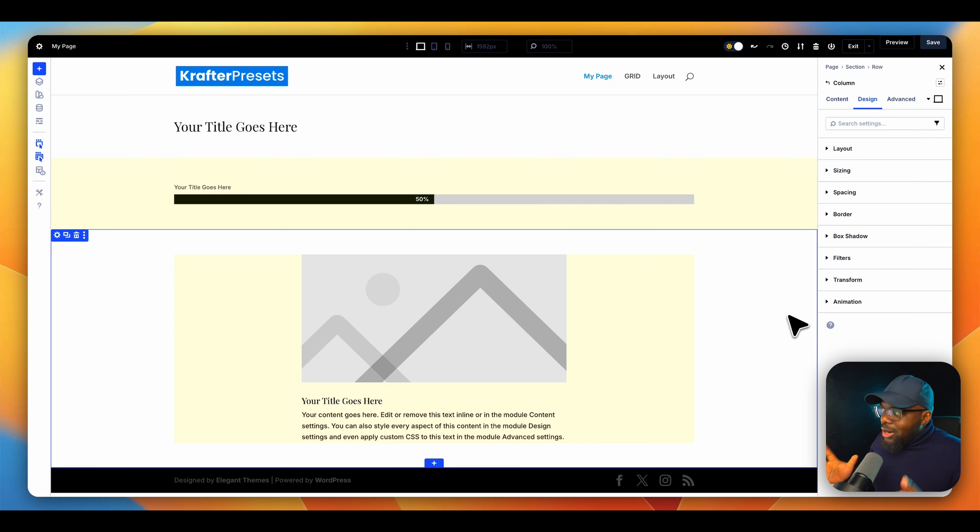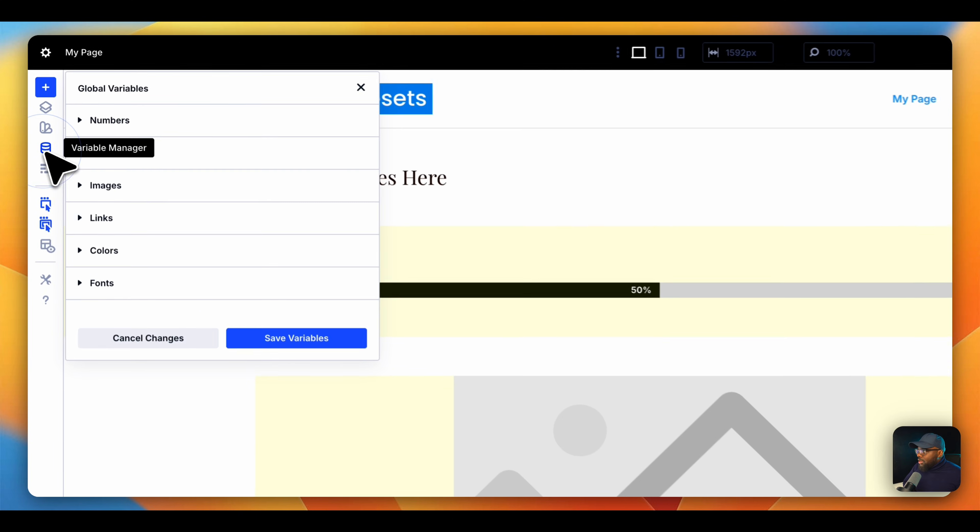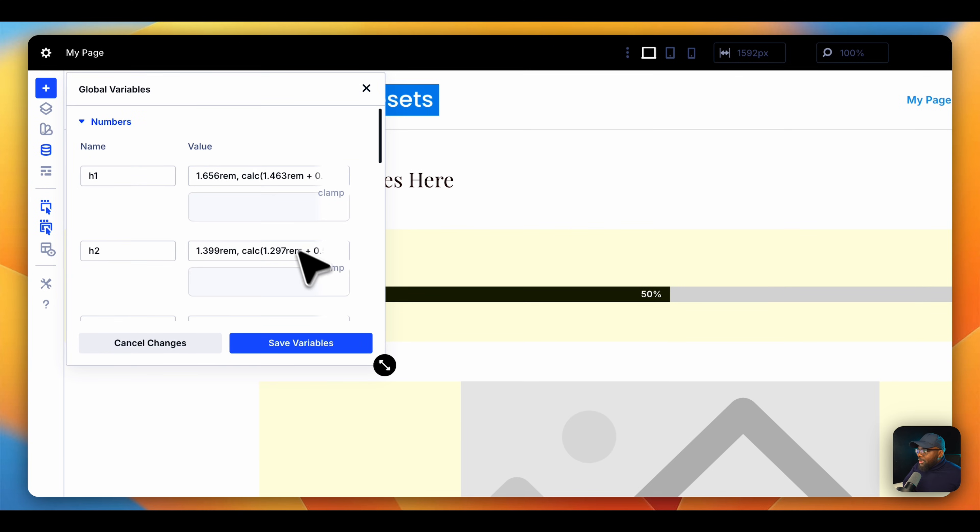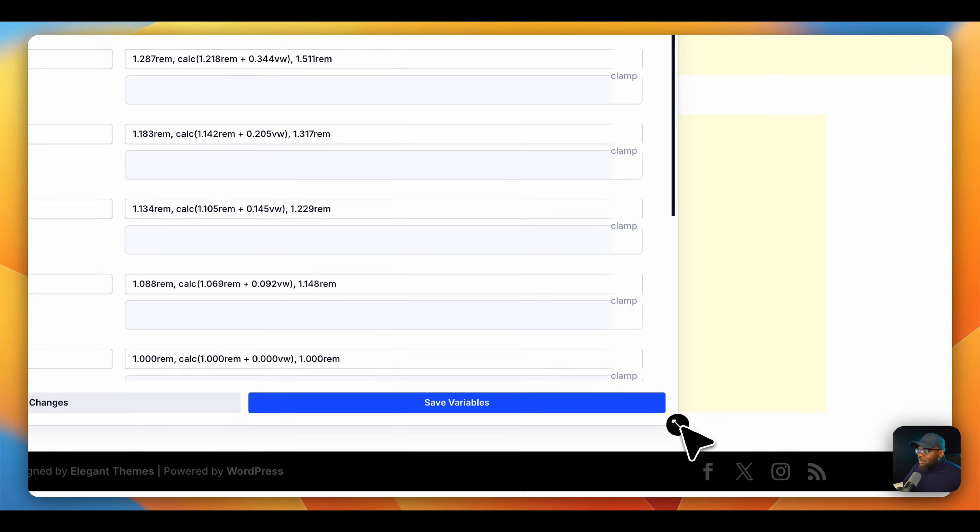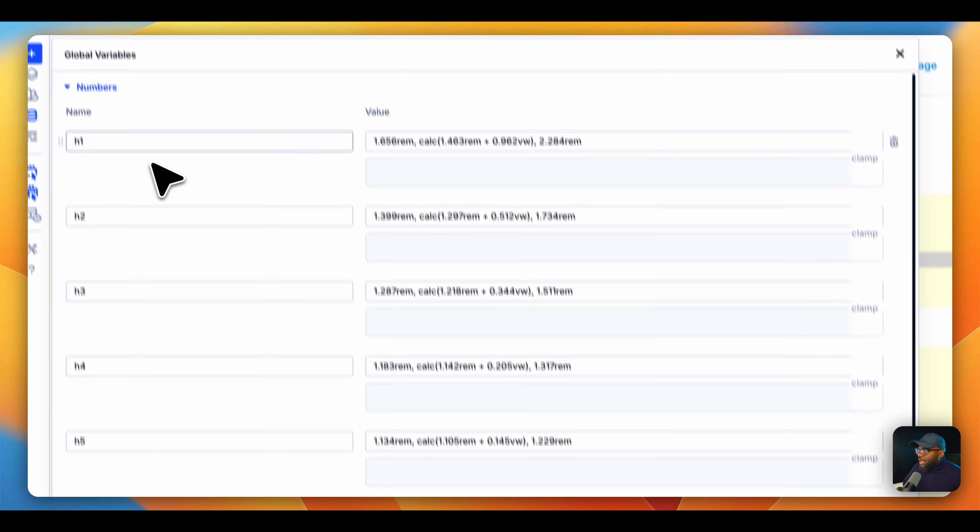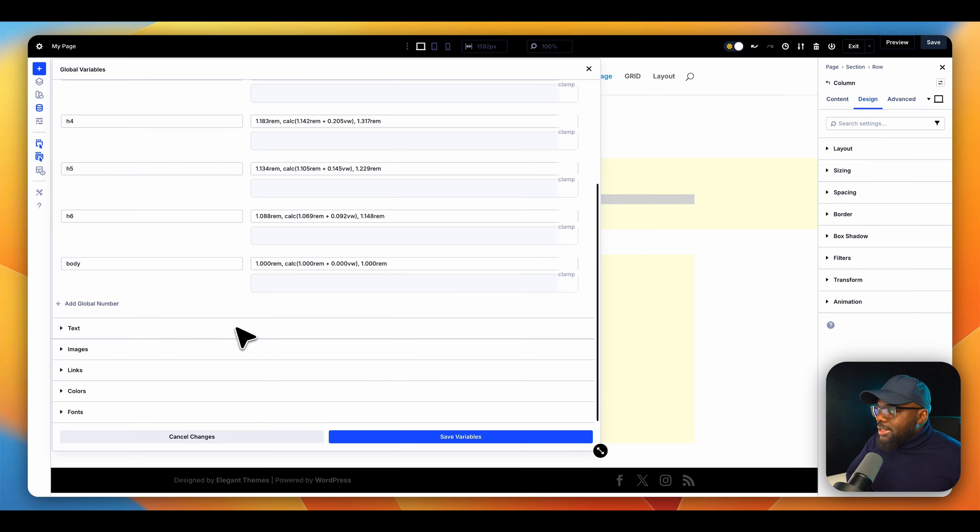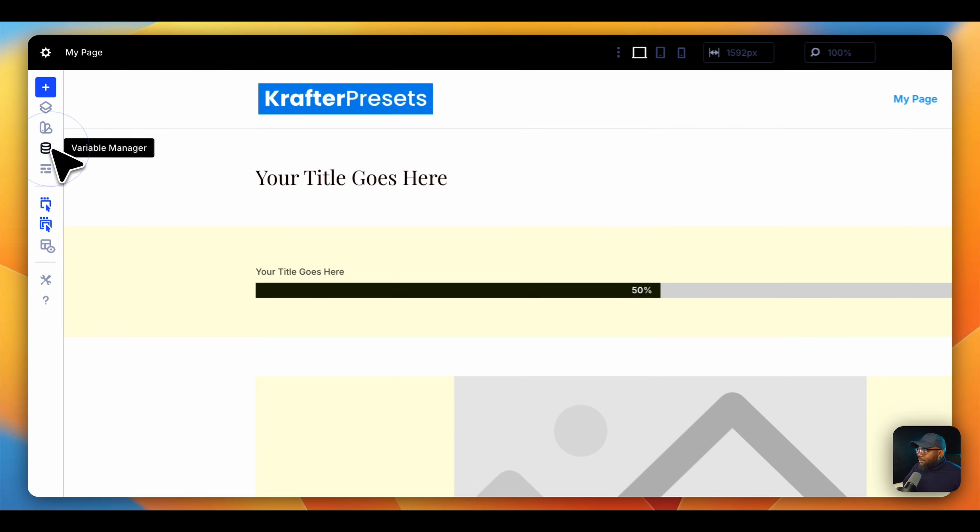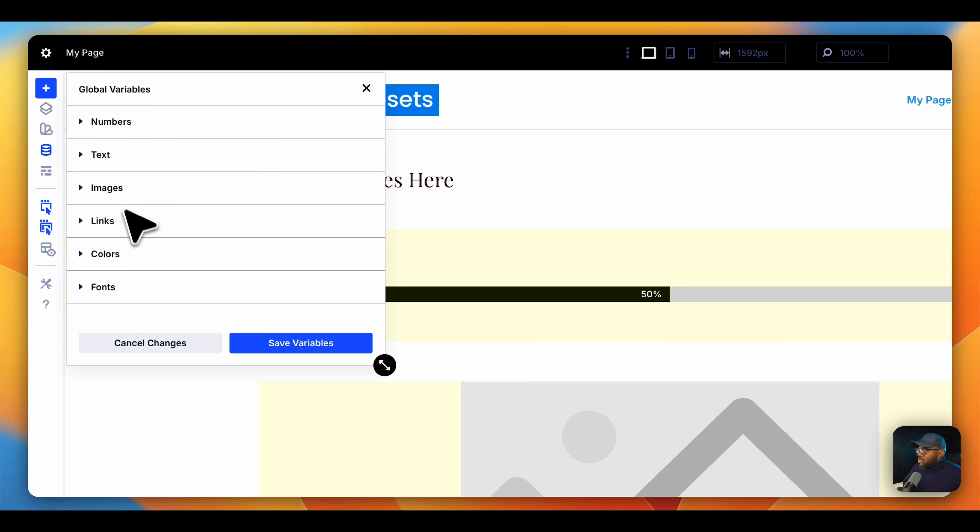So the workflow here is you start off with your variables. You'd come over here to your variables, go to your numbers, and this is where you would add all your heading 1, 2, 3, 4, 5, 6, and also your body text. Once you've added your variables, you can also do this with the colors, by the way.